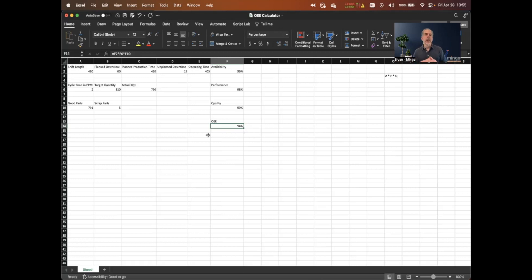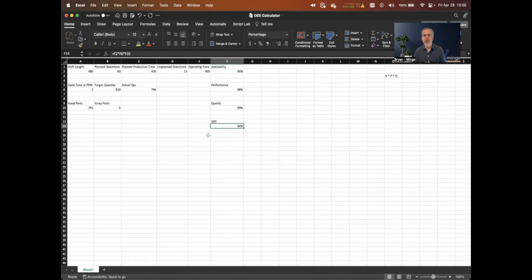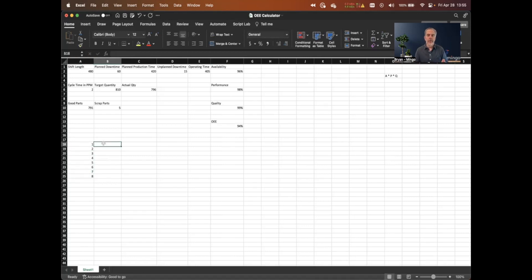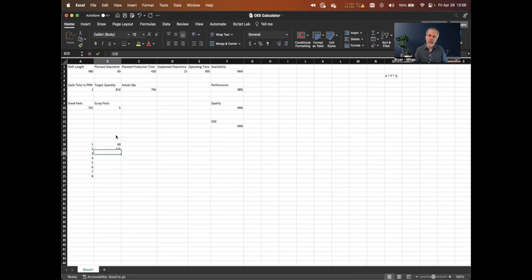This is a pretty simplistic example. We can transform this into something more comprehensive to calculate line by line across multiple production runs on a single piece of equipment across a shift. Let's say we have production runs 1 through 8, and choose some durations — 60 minutes, 115 minutes, 30 minutes, 90 minutes. This is a lot of production on a single machine, maybe a job shop in a day.